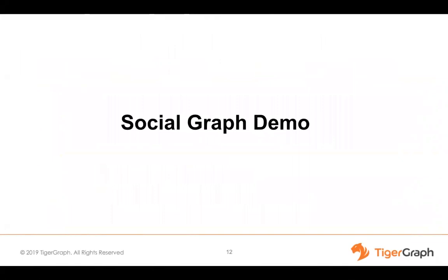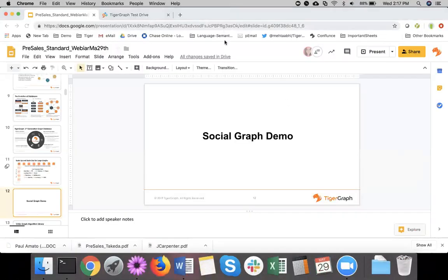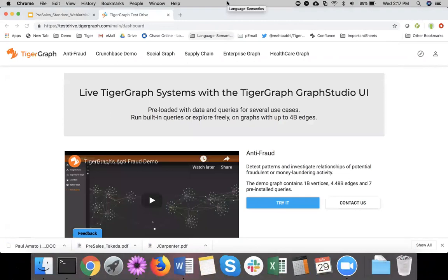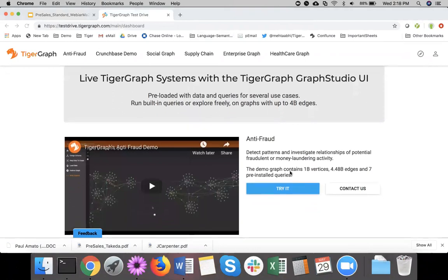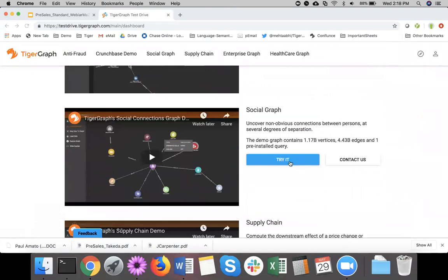I've done a lot of slides for you. Let me take you to the real world and show how our system looks. I'm going to take you to our test drive at testdrive.tigergraph.com. Please register there — it's free and you'll get access to our six demos. These demos have a five-minute video each that explains the use case and expected outputs. Then there is a live system you can try; some have billions of records already loaded. Use cases include anti-fraud, Crunchbase enterprise graph, social graph, supply chain, and healthcare. Today I'll walk you through the social graph example.